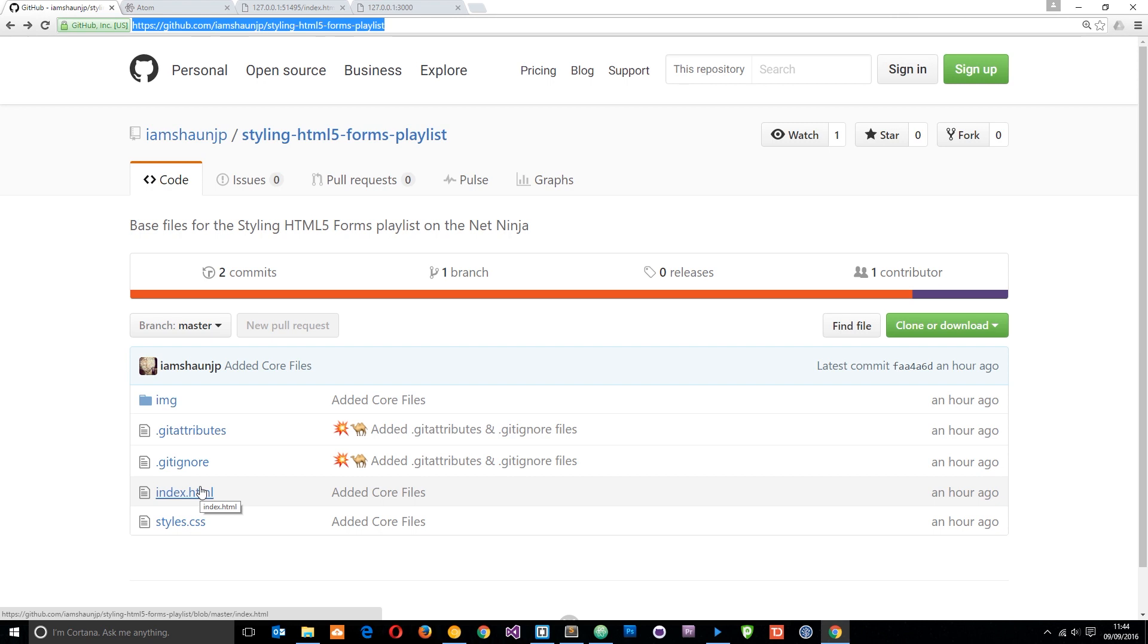I've already written that for us and we're going to go through that in a minute. Then finally we have this styles.css file which is pretty much blank at the minute and we're going to build this up as we go through the series.